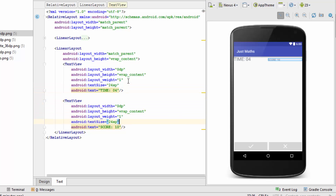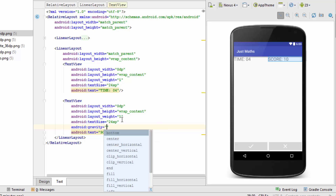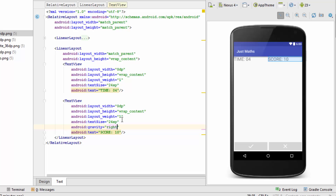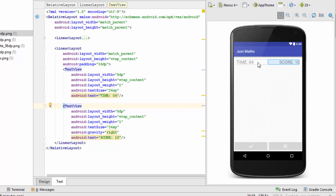Always remember: for width and height we use dp, and for text size we always use sp. In the screenshot the score text was aligned to the right, so I'll use the gravity attribute on the text view and set its value to 'right.' Then I'll add some padding to the Linear Layout. Both labels are now at their correct positions. I'll collapse this Linear Layout as well.